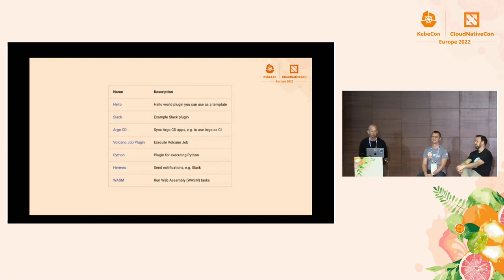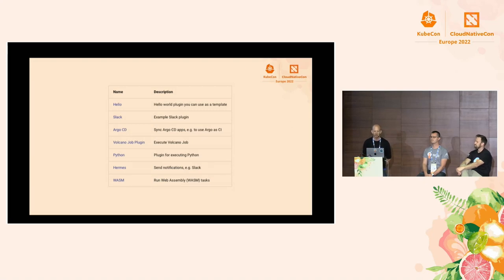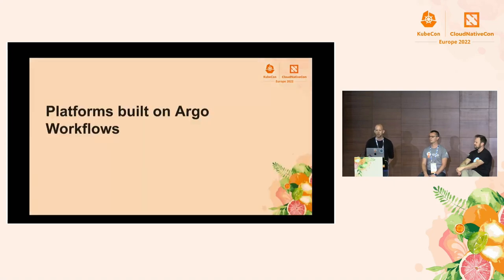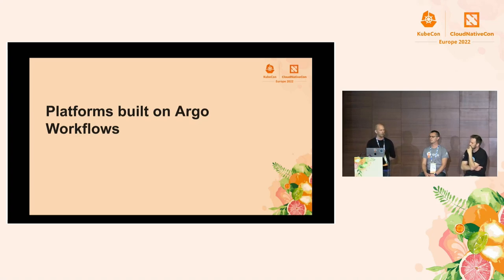We've got about eight people who have already open-sourced plugins, with several doing so before plugins were even officially released. Examples include syncing Argo CD applications, sending Slack notifications, running Volcano jobs, and even running WebAssembly. Another thing people use Argo Workflows for is building platforms on top of it. At Intuit, our machine learning platform and batch processing platform are both based on Argo Workflows. The typical pattern is to write your workflow in the language you're most comfortable with, then transpile it to YAML and execute it.